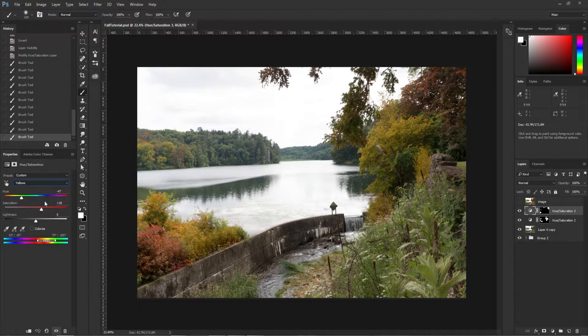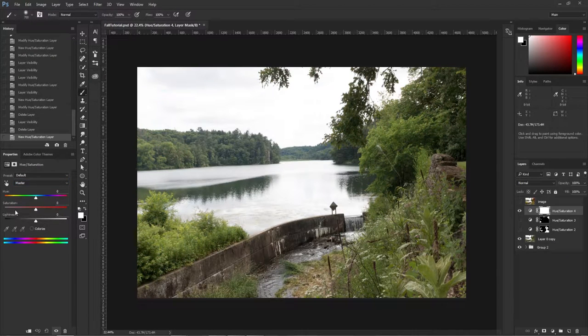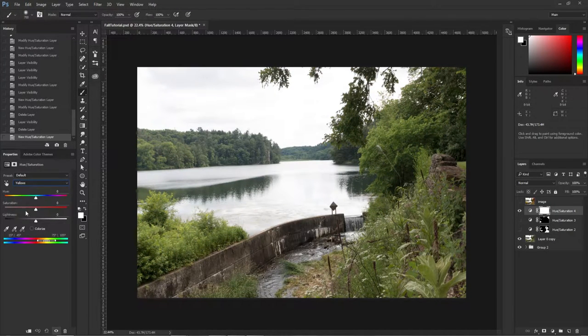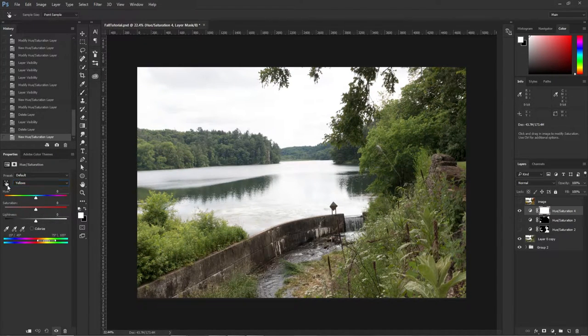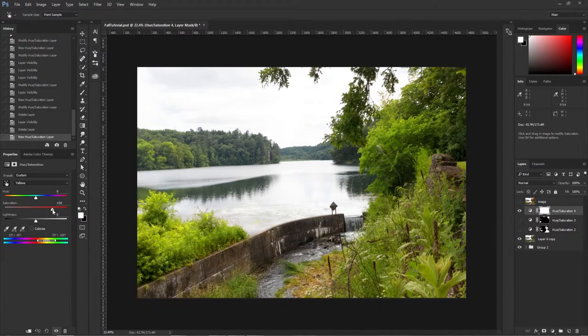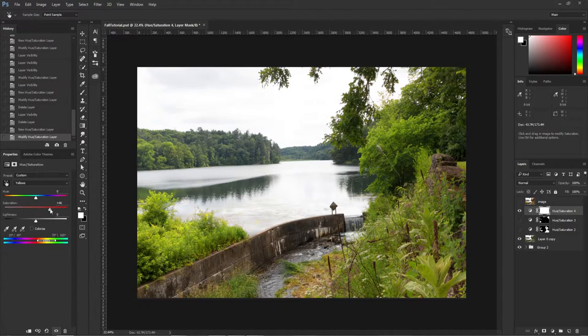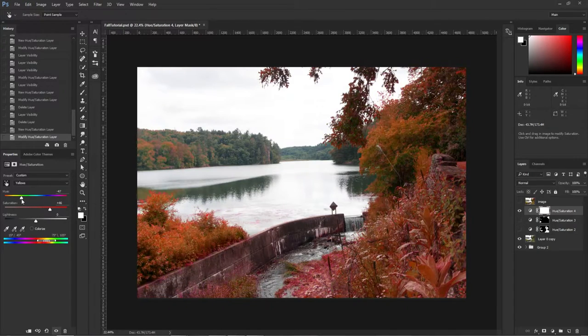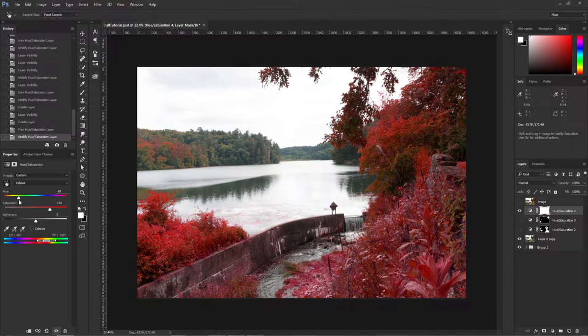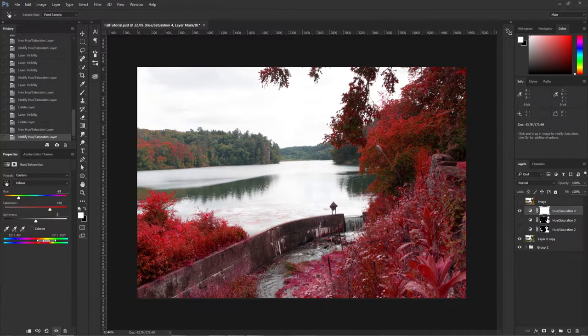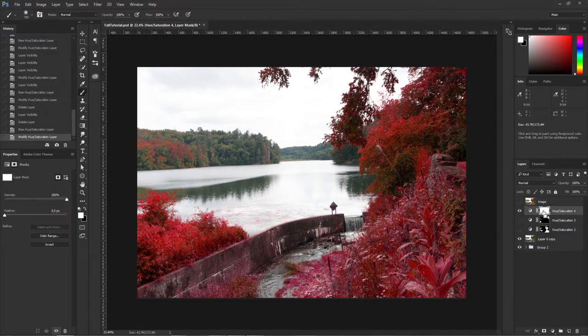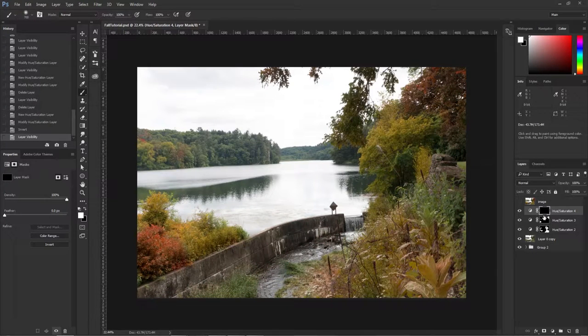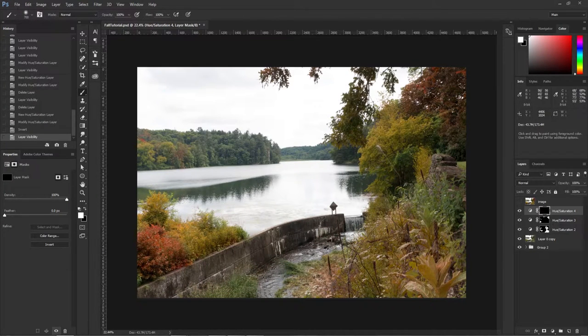All right, the last one: red. We're going to go up to yellows again, click this and pick, and then do that and find a good red. That looks like a good red.